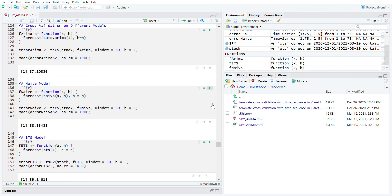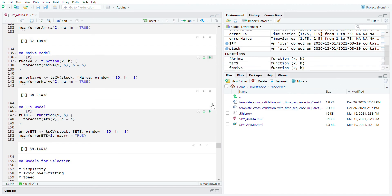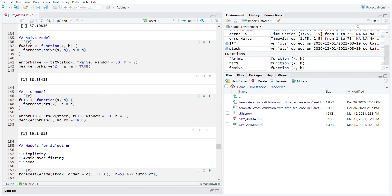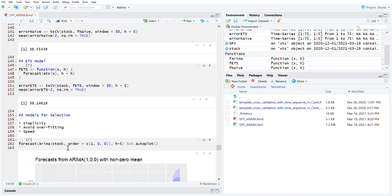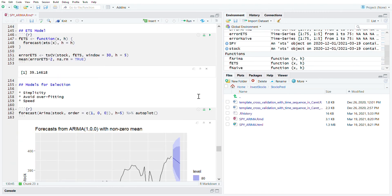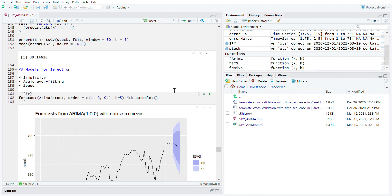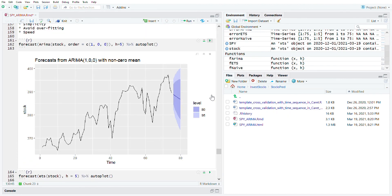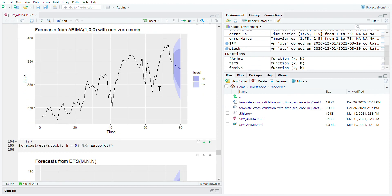MSE here, naive we have 38. So sometimes you have to choose between these models. Let's take a quick look again.